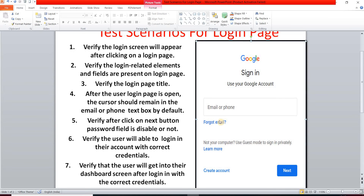Our next test scenario: verify that after clicking the Next button, the password field is displayed. When we provide an email or phone number in the text box and click Next, we have to verify that we navigate to the password field. That is why we write a test scenario for that.